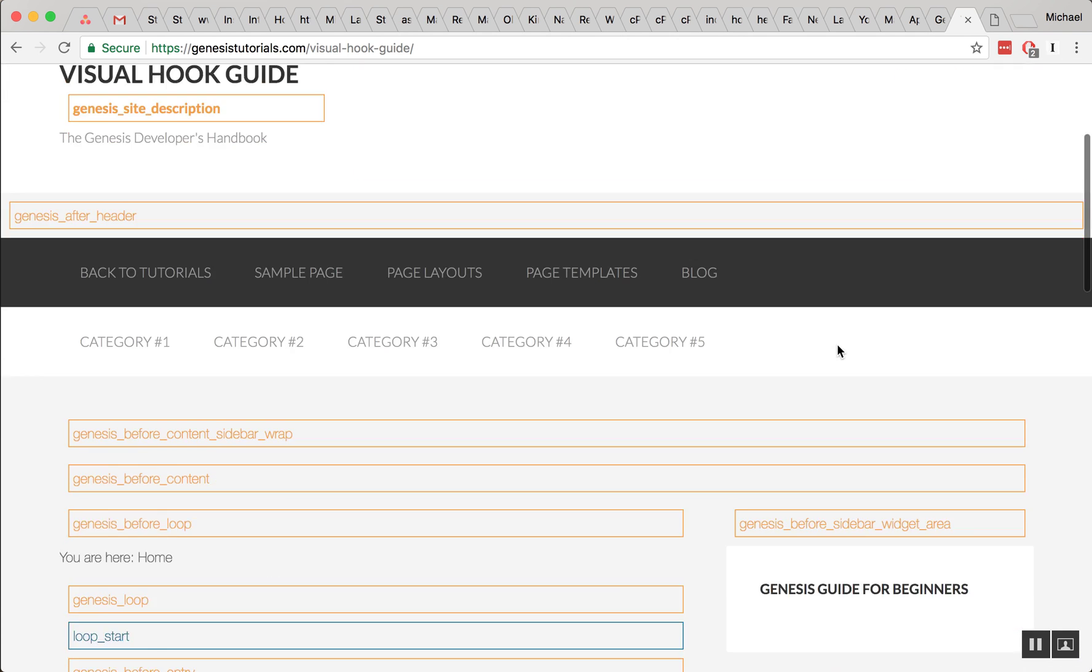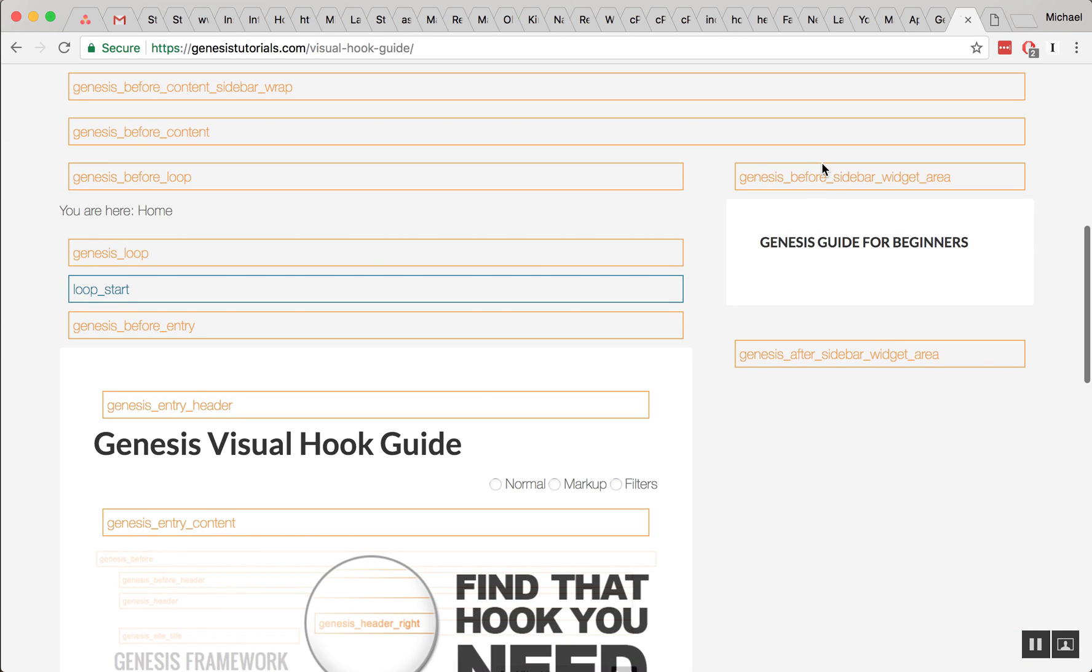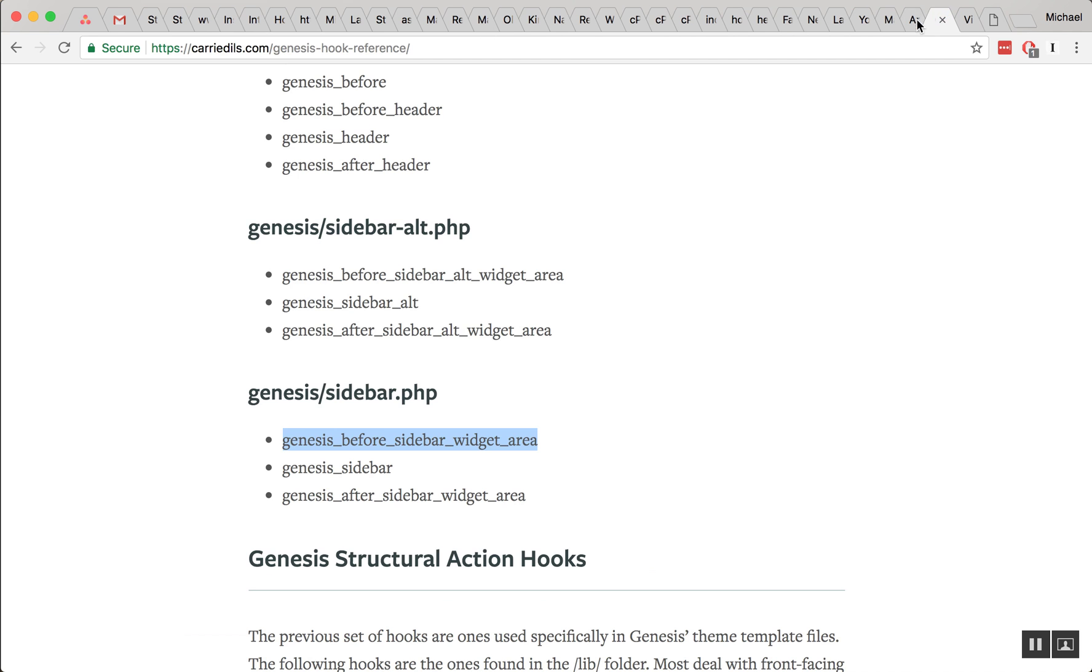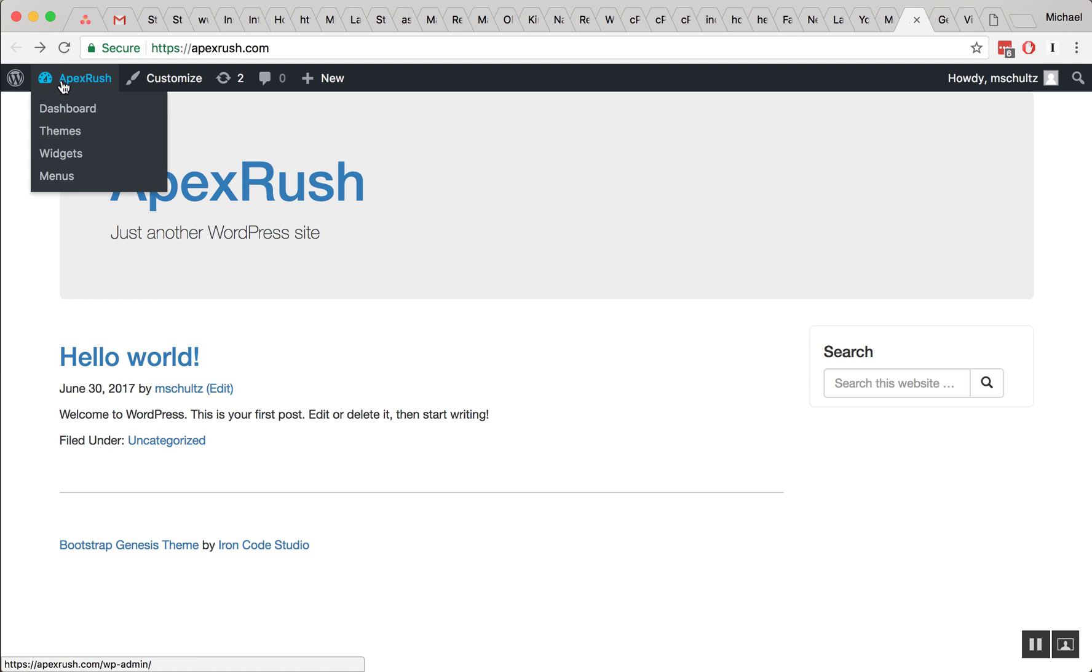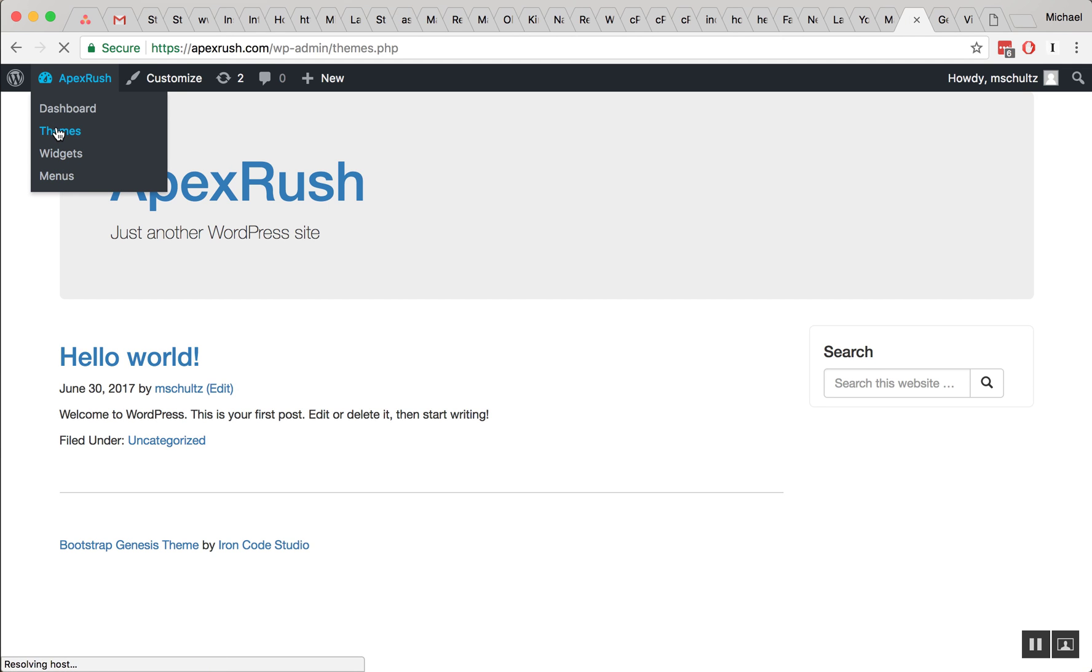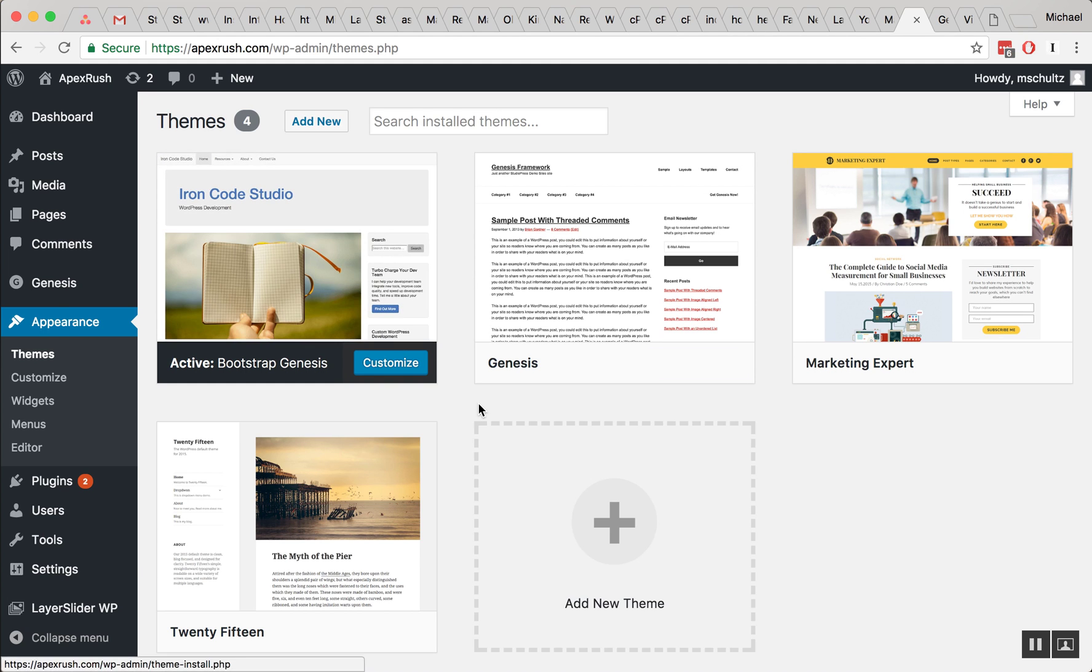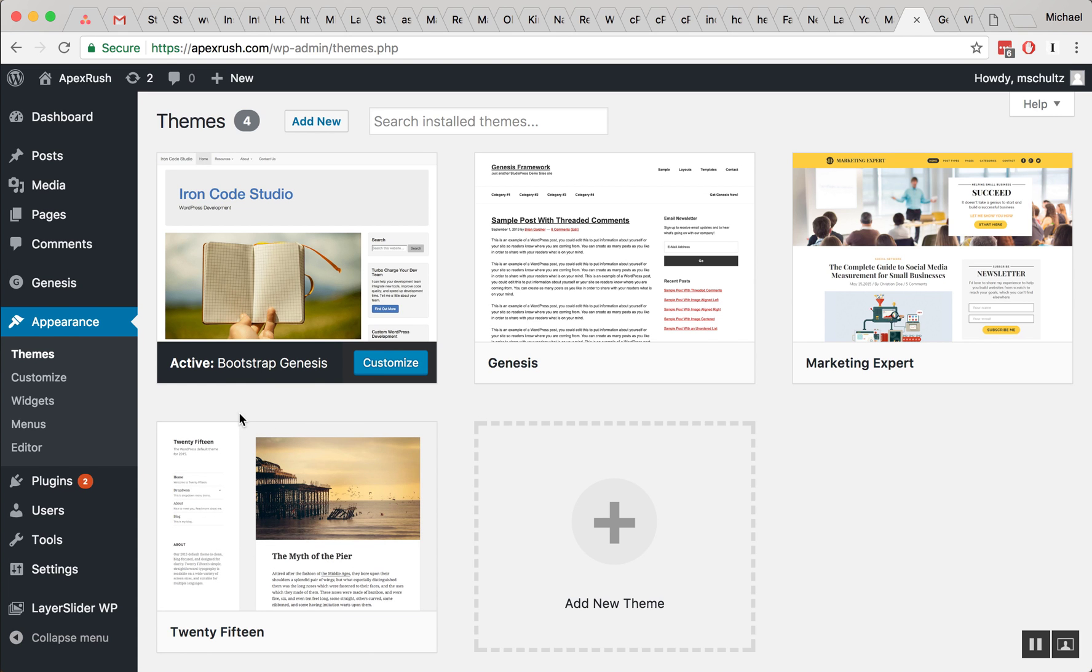Alright, so we're just going to grab one of those hooks. In my case, it's going to be Genesis before sidebar widget area, right there. And we are going to edit our theme's functions.php file. And you would use an FTP client or maybe your cPanel's file browser editor to add a Genesis hook.